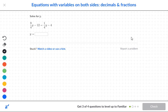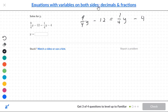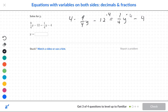So let's go to the next one. The next problem has fractions: 9 over 4Y minus 12 is equal to 1 fourth Y minus 4. You have two denominators, and both are 4. So I can go to each term and multiply the top numbers by 4.